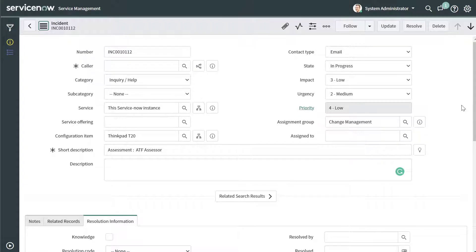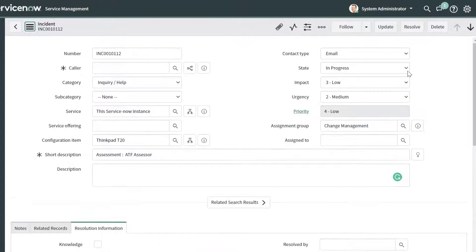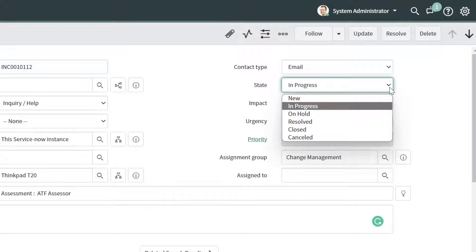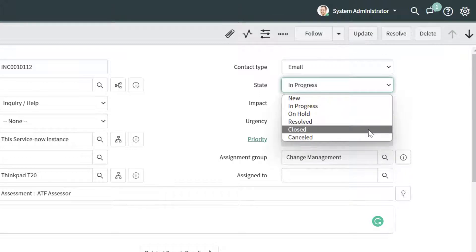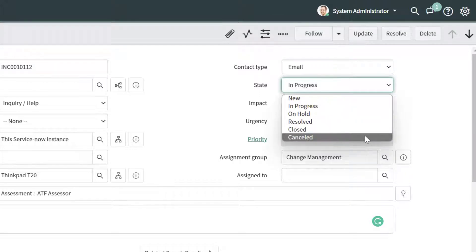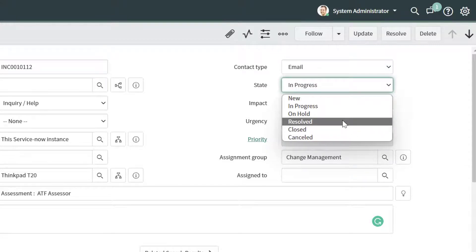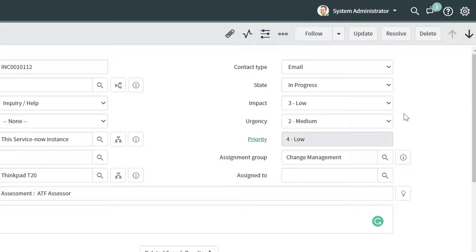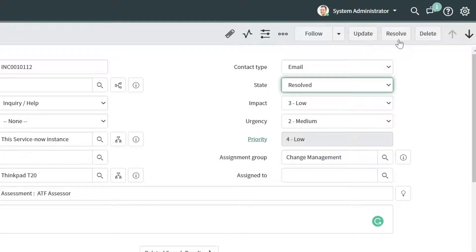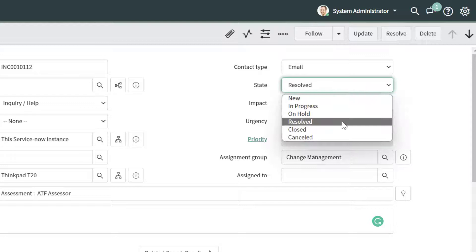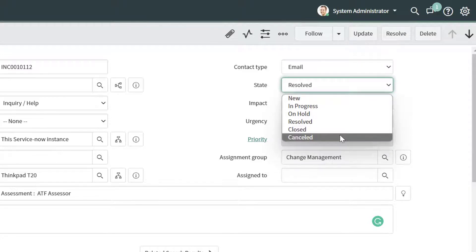Now if you want to close or resolve an incident in ServiceNow, there are a few different ways that you can do it. First, you can click into the State field, and when you click on this dropdown, you can see a bunch of different statuses. Depending on which status is appropriate, you can either select Resolved, close the incident, or cancel it. I'll also draw your attention to the Resolve button at the top of the form. If you want to resolve the incident, you can either select it in the status and click Update, or just click Resolve. If you wanted to set the status to Closed or Canceled, you would need to select those values and then click Update.